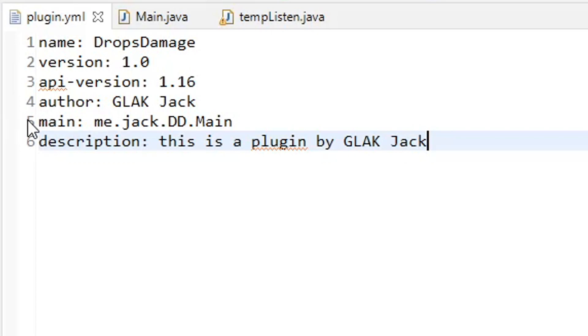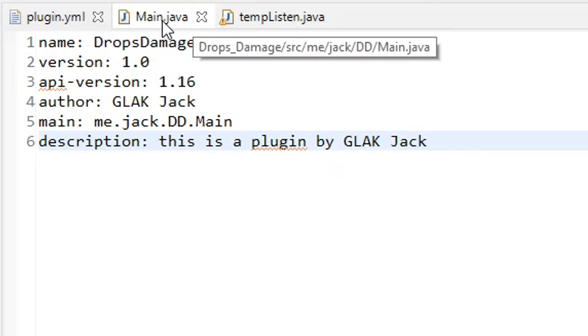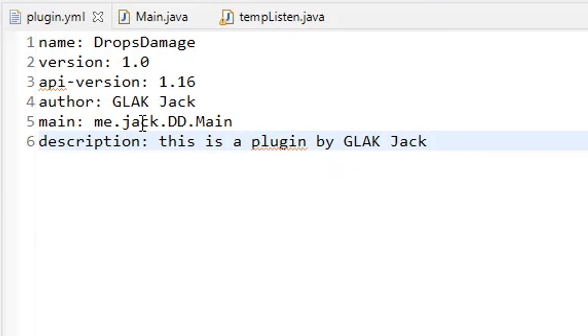This is, as always, the most important part of the plugin.yml. You want to make sure that this is typed in properly, correct capitalization to get to your main java class. As you can see, we are in our me.jack.dd package and then .main. Then a description. I just have this as a plugin by Glacjack just because I'm using this as kind of a template. And that is it for the plugin.yml.